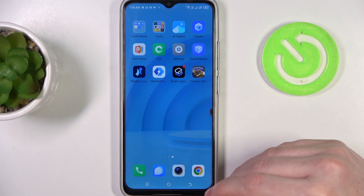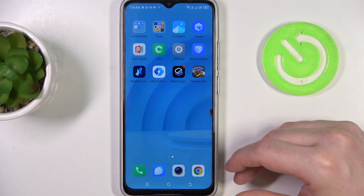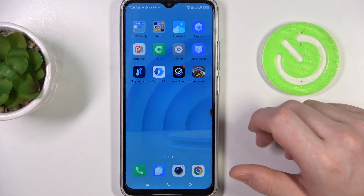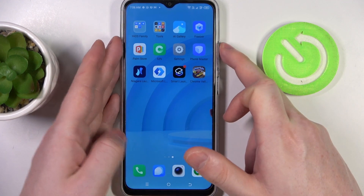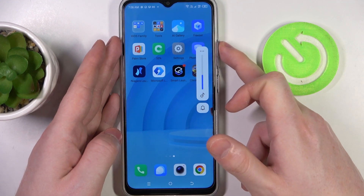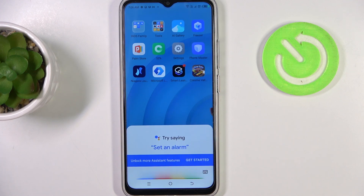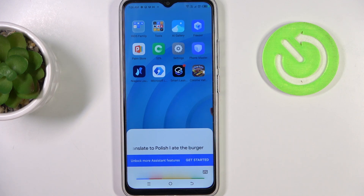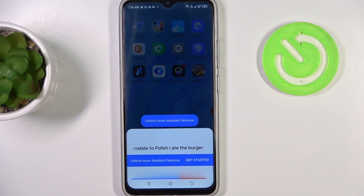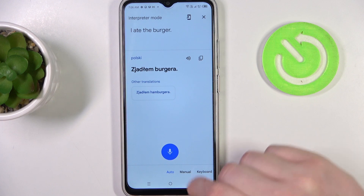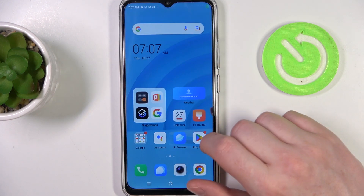You can do this with Google Assistant and it will also speak out the translation loudly, which is very nice for traveling. Let's try it: Hey Google, translate to Polish: I ate the burger.